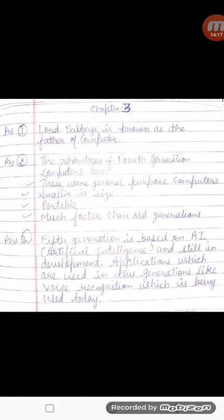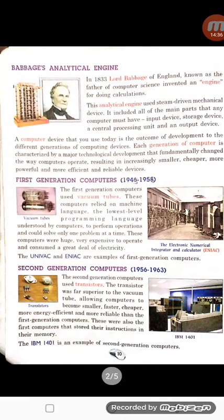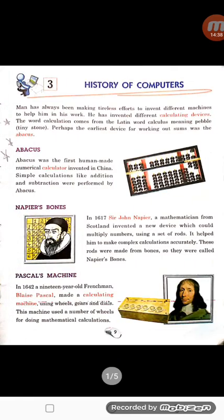In this generation, technologies like voice recognition are used today.